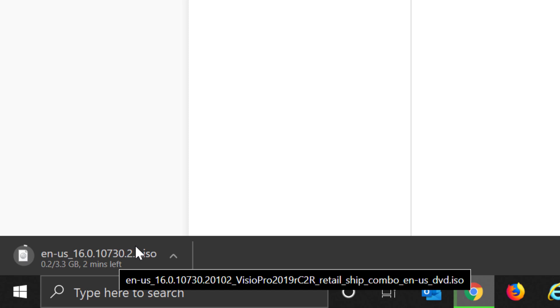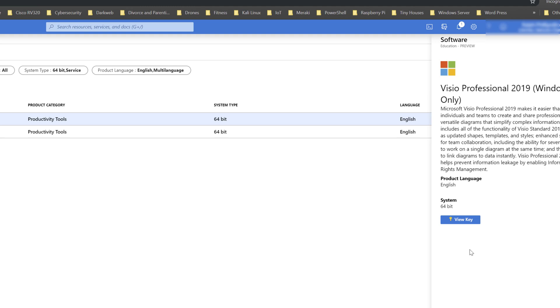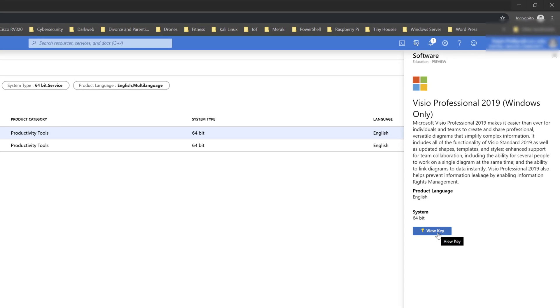Now, what I need to do is grab the key. Obviously, I'm not going to click on this in this video, but I would click on View Key, and that's going to be my unique key.